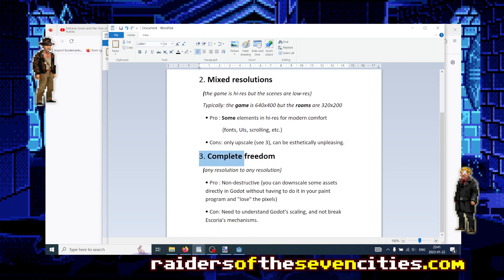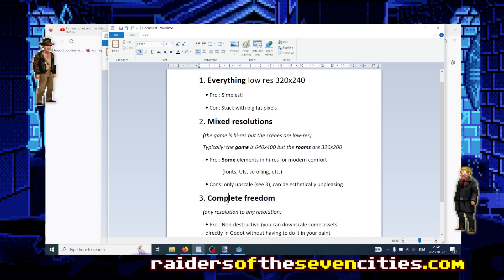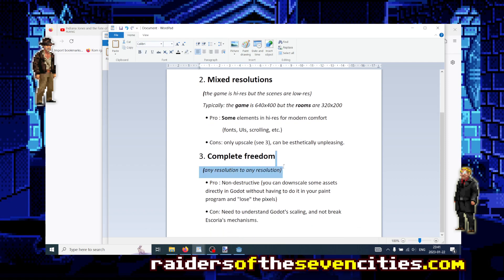Finally, the third approach to low resolution is what I call complete freedom. What I mean by that is that anything in your assets can be any resolution, and then you upscale or downscale it to any other resolution — the final target obviously being low resolution, as you want it to be retro pixel. But it might be tricky, because as anyone who has worked with a paint program knows, when you upscale or downscale, if you don't choose carefully how you do it, you might introduce some blur or aliasing.